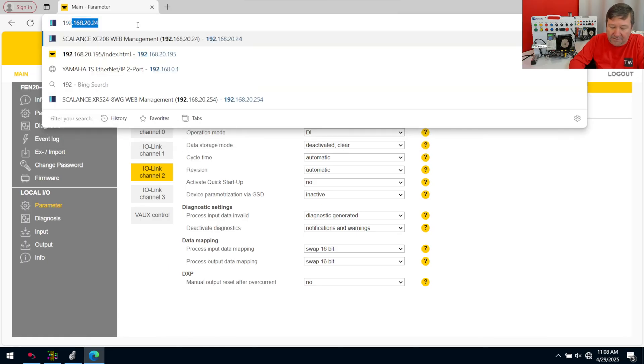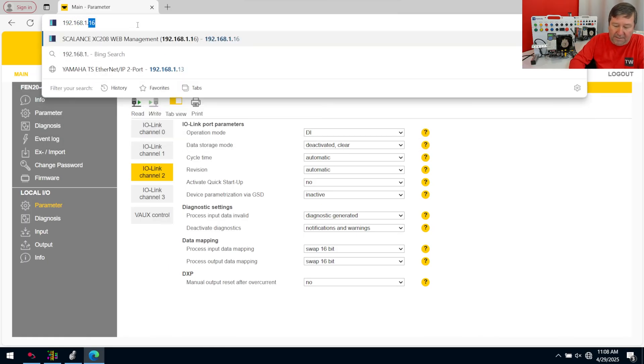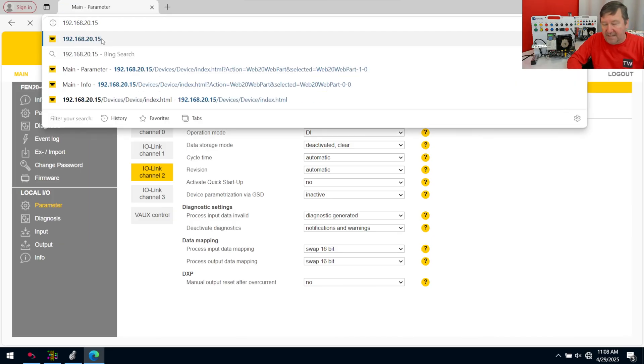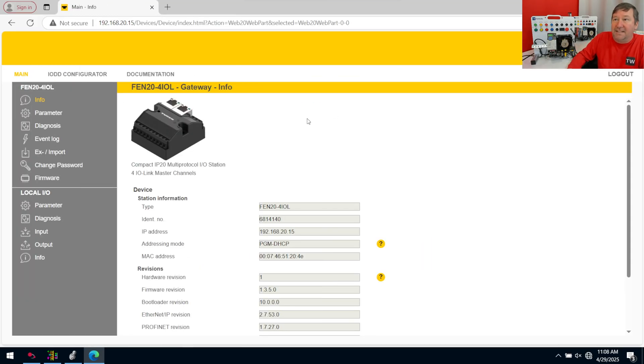So we're just going to type the IP address of our Turk FIN 20. If you're using one of our PLC trainers, it's 192.168.1.15. I have this one set on 20. And that gets us to here.